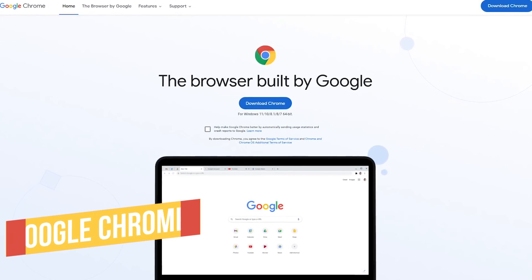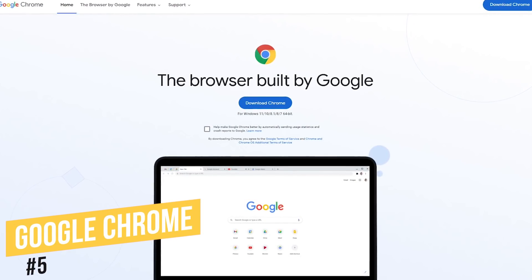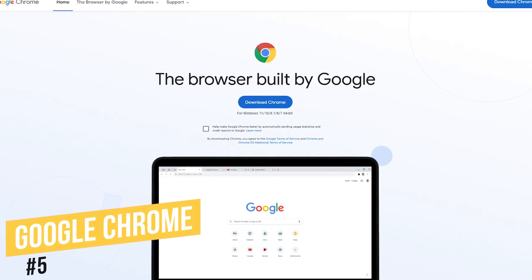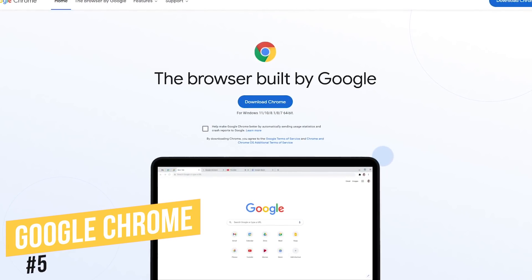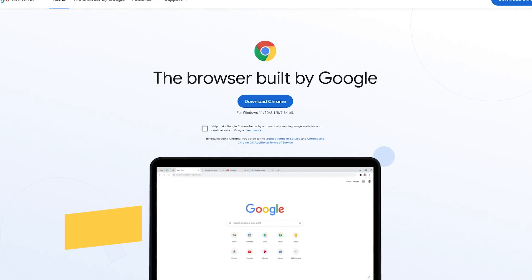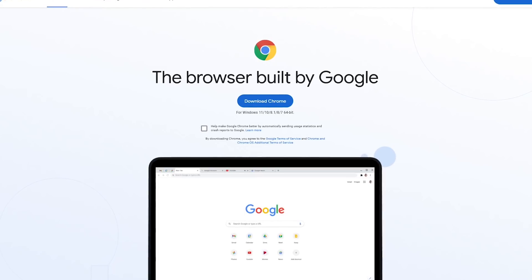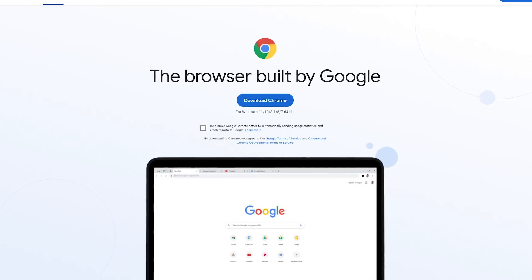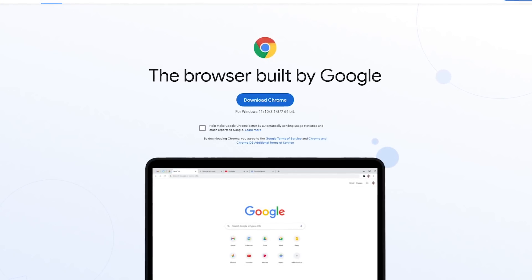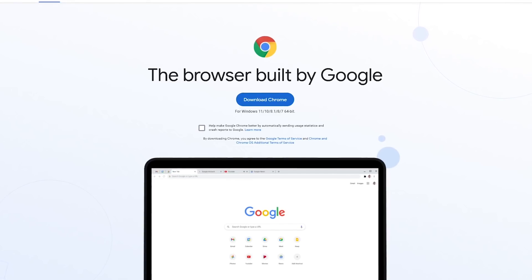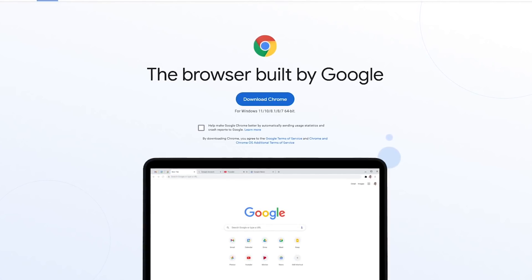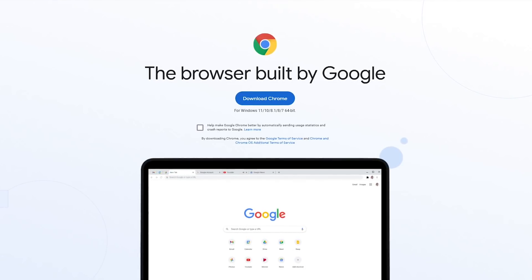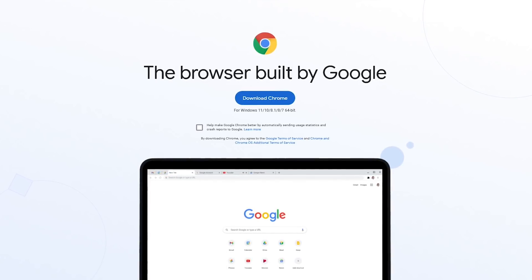Starting off our countdown at number five is Google Chrome. While it's the world's most used browser, it's far from being the best. Not only is it a resource hog and not recommended for lower-end hardware, resting on its laurels has been slow to innovate getting passed up by its main competitors.